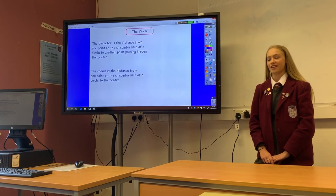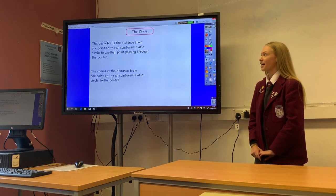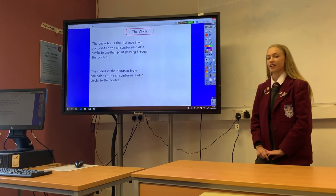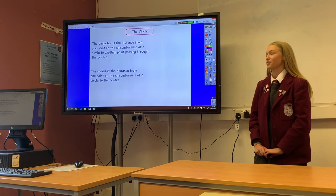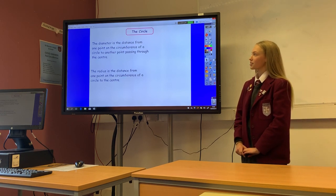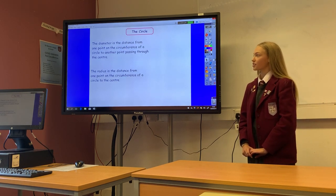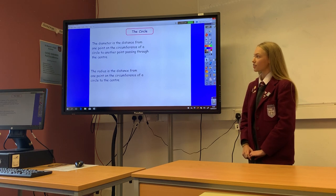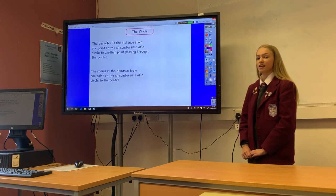So far in ST Maths we've been learning how to find the area, diameter and radius of a circle. The diameter is the distance from one point on the circumference of a circle to another point passing through the centre.